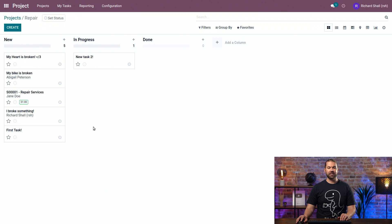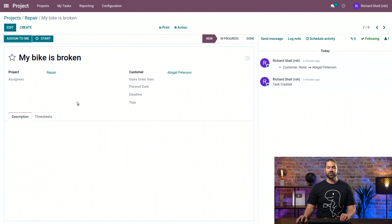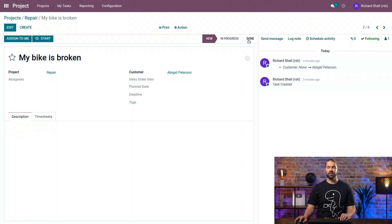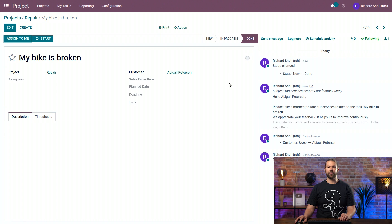We have a task here by Abigail Peterson. My bike is broken. Now, essentially, we have an email assigned to her, and so we'll move it into the done stage. We perform the work, we're very speedy, and done.